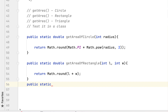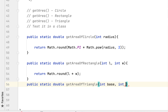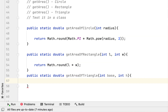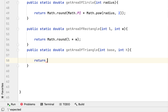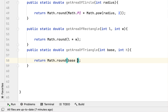Lastly, to get the area of a triangle: public static double getAreaOfTriangle. The formula they gave us is base times height times 0.5. The method accepts base and height, and we calculate it with Math.round(base * height * 0.5).